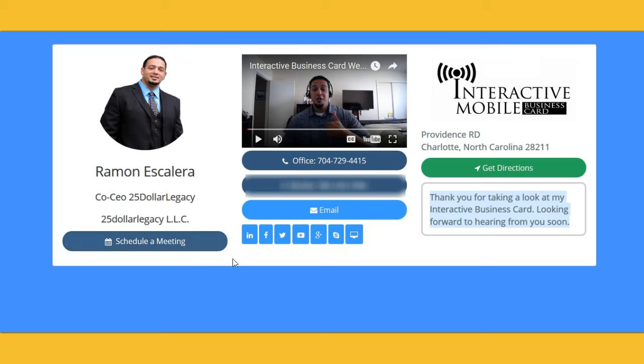Everything you see is interactive. Imagine your business card talking to an individual. Here's how it works: you have someone's contact information, you send them your business card, they receive a text saying 'Ramona Escalera has sent you his business card.' Someone clicks on the link and you will immediately get alerted saying that they are actually watching or looking at your business card.